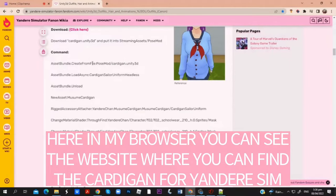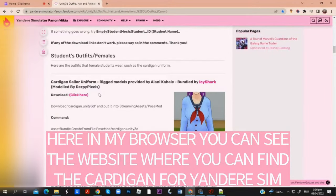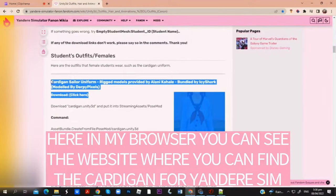Here in my browser you can see the website where you can find the cardigan for Yandere Simulator.